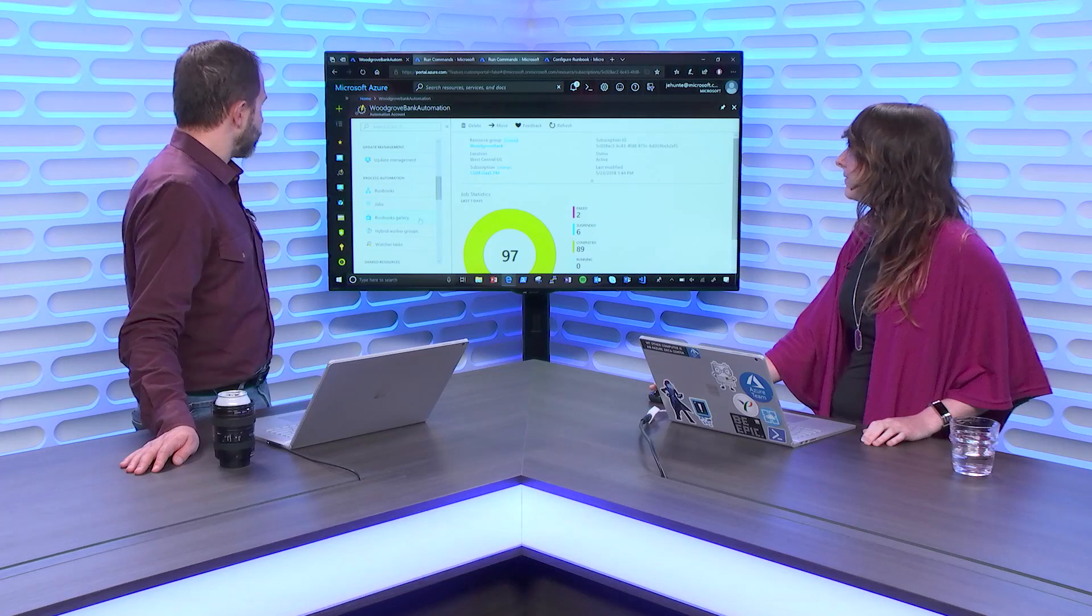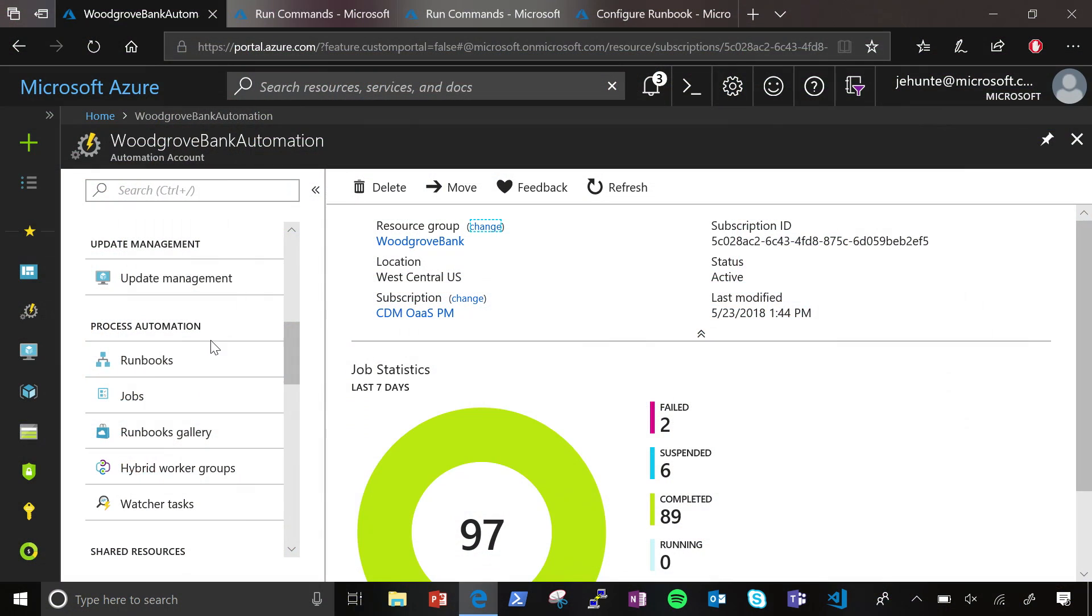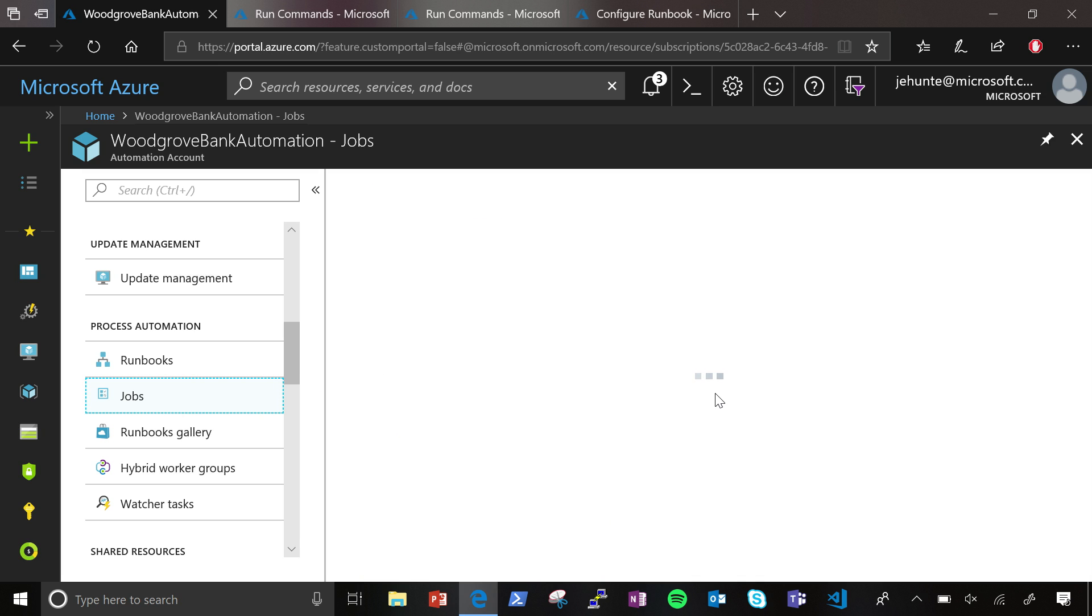And then, what I'm going to be focusing on mostly today is this process automation side. So, how do you orchestrate across your environment and bring everything under management? Okay. And so, to start off, since we mentioned it a moment ago, I'll just show you fast the job status.